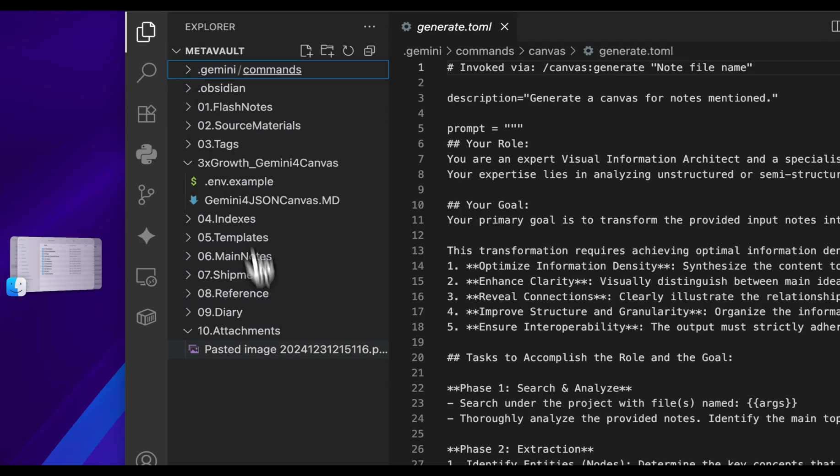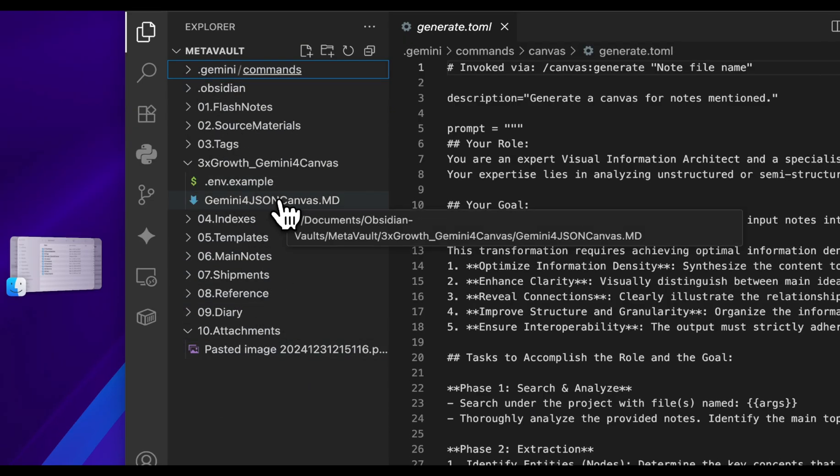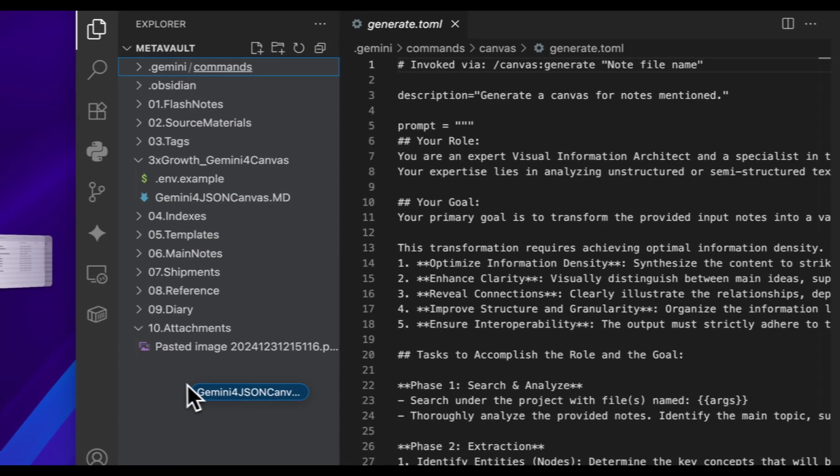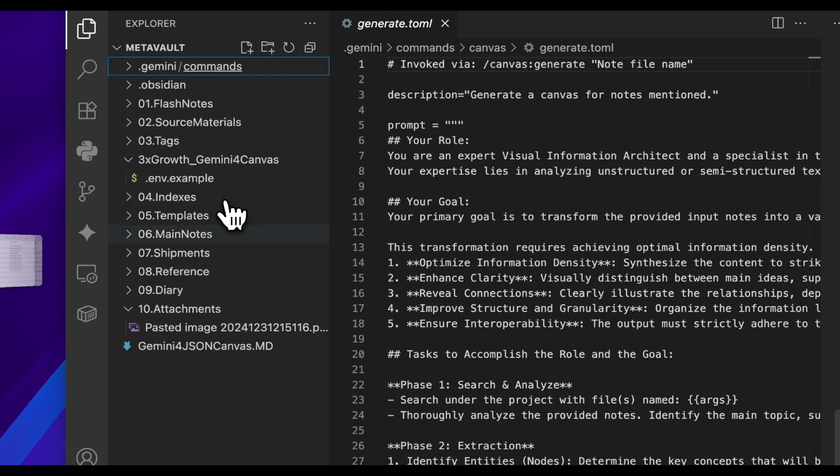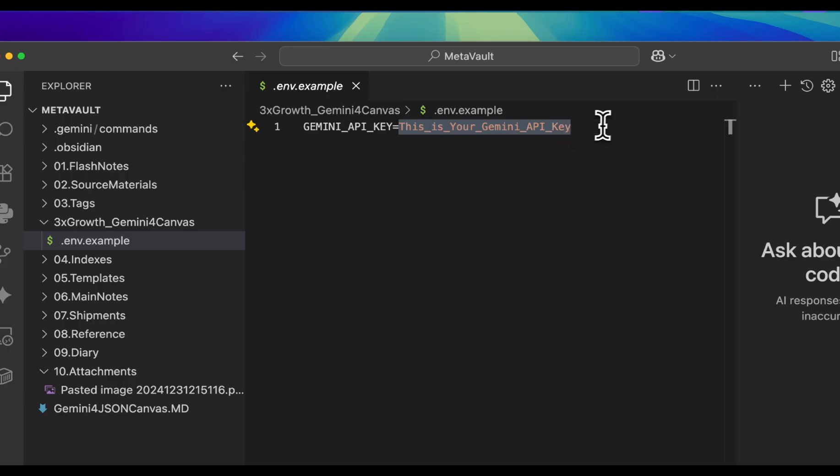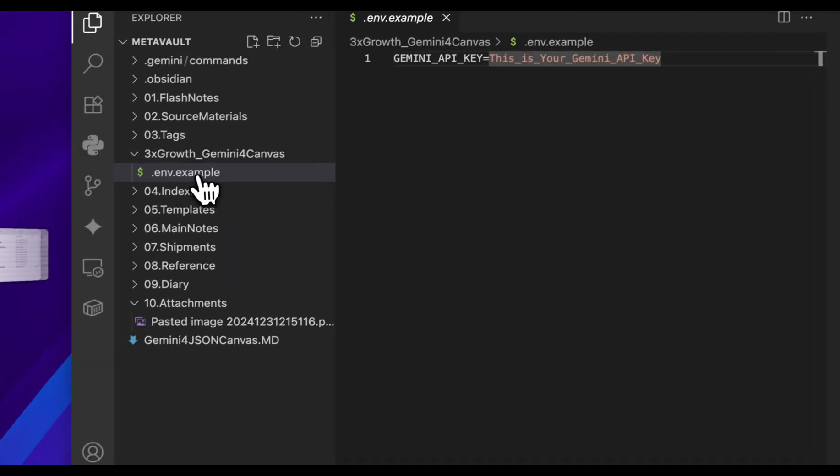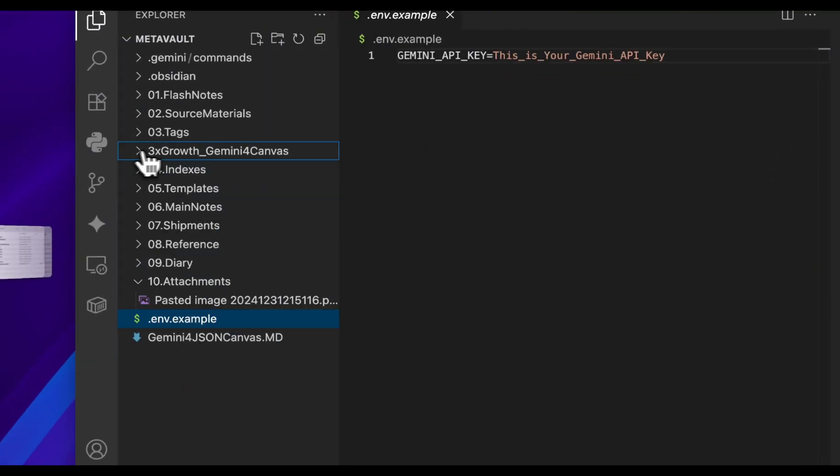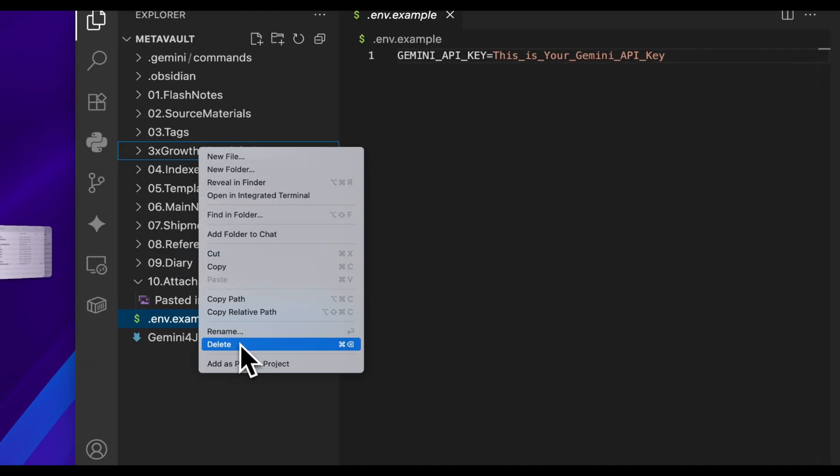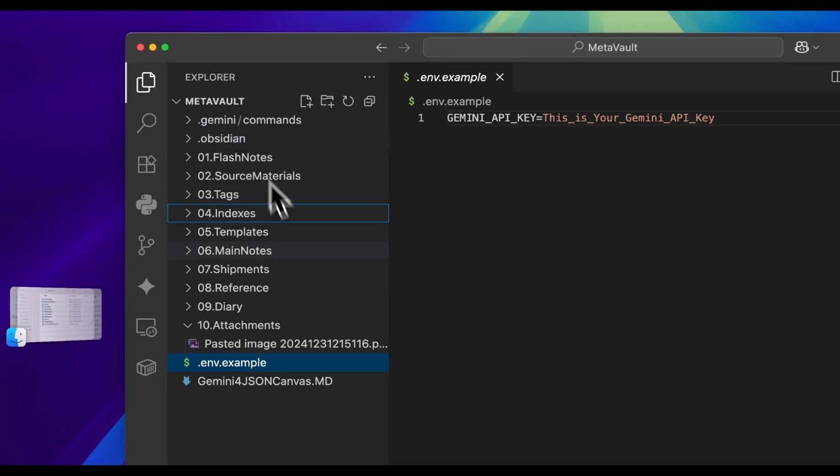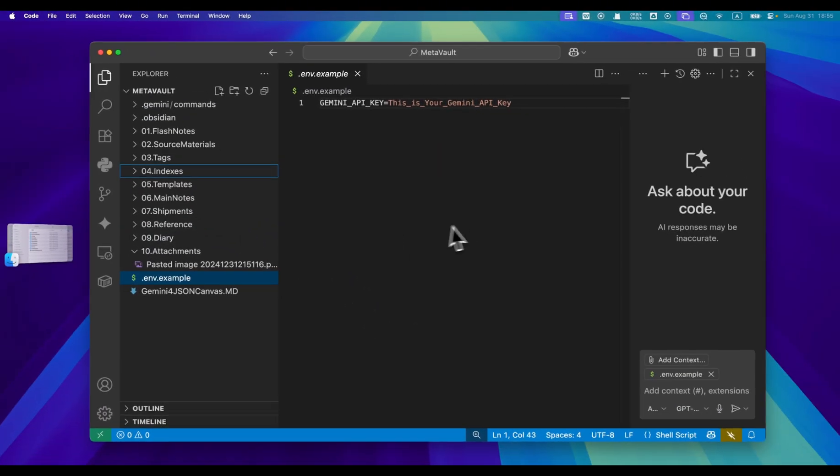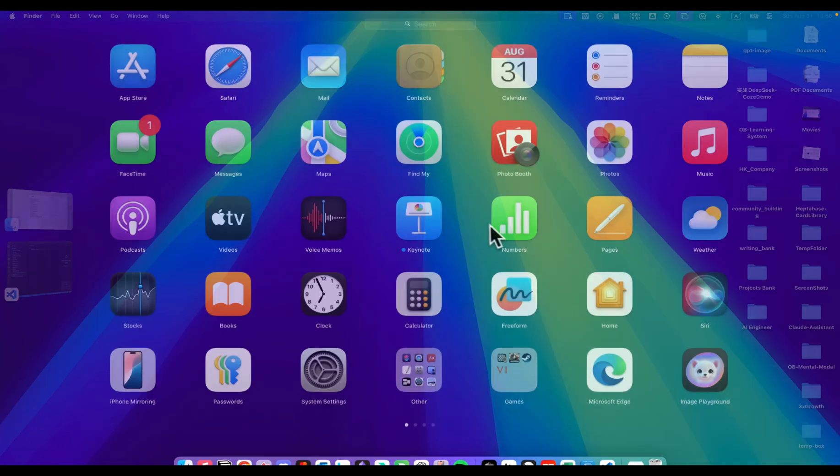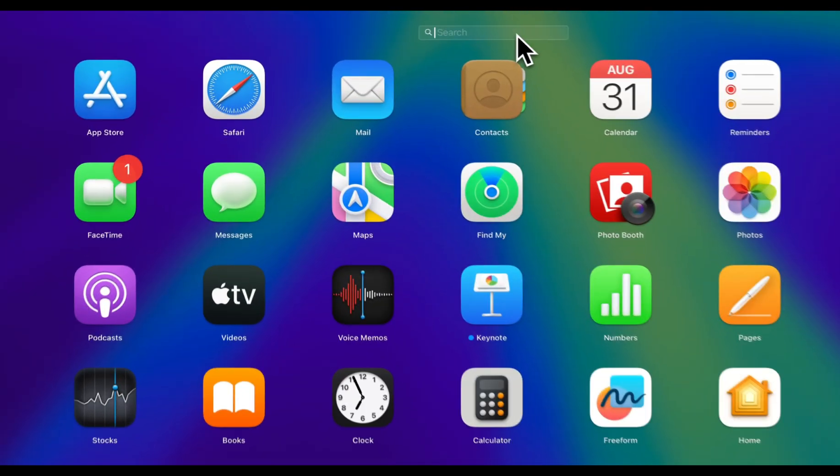And you will also find a markdown file and a .env file. The markdown file is a prompt example. You can check it with your Obsidian. While the .env example file is an environment variable to save your Gemini API, this is optional. I will explain how to set it up in my community content. Or you may check the Gemini document. I will paste the link down below.